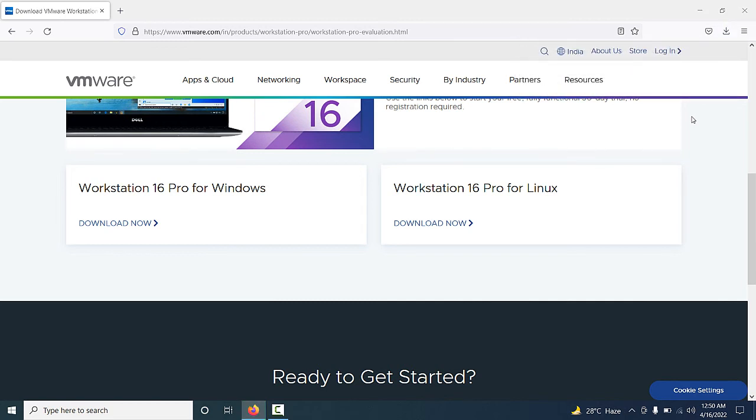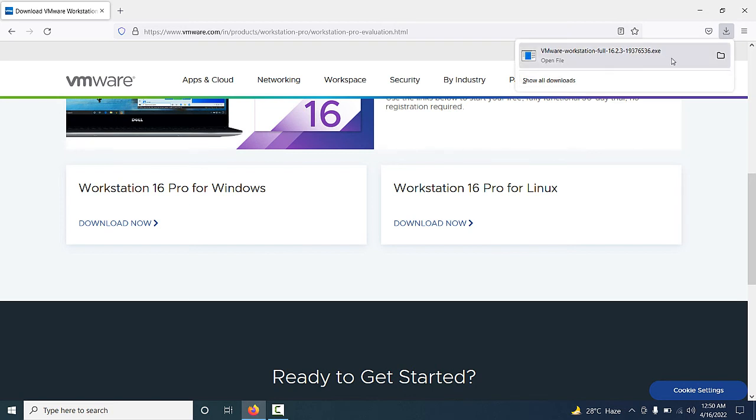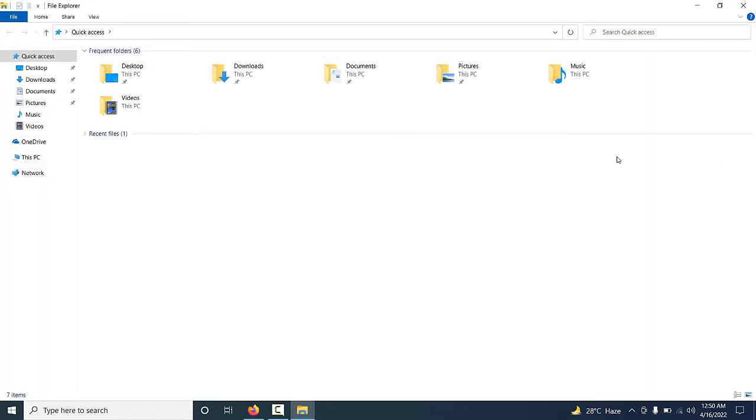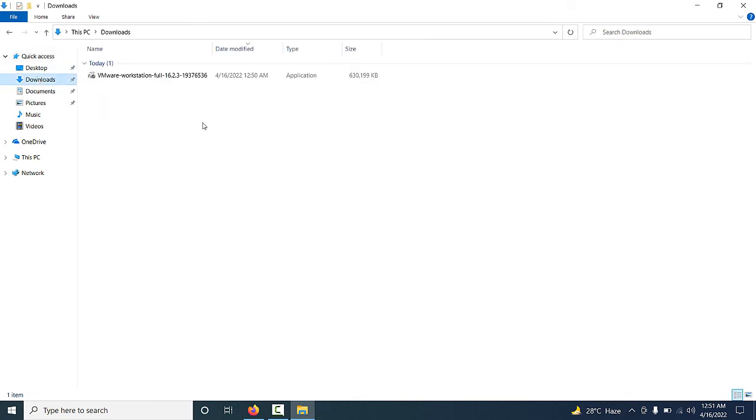Now friends, you can see the setup has been completed. If you want to see the setup file, you have to just press Windows + E button and go to the Downloads folder. Here this is the setup file.